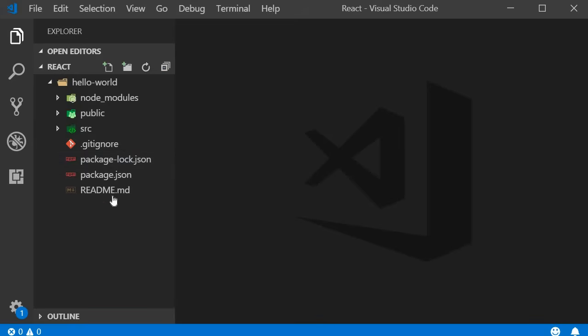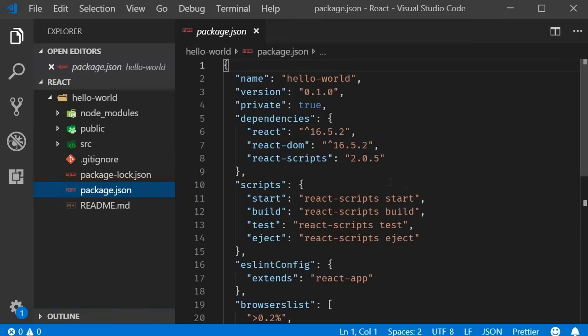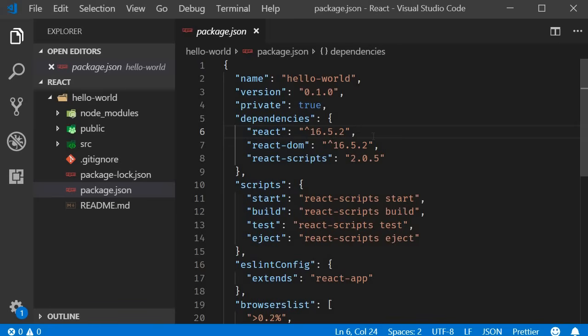Let's start with package.json. This file contains the dependencies and the scripts required for the project. You can see that we are using React version 16.5 and that is listed as a dependency.